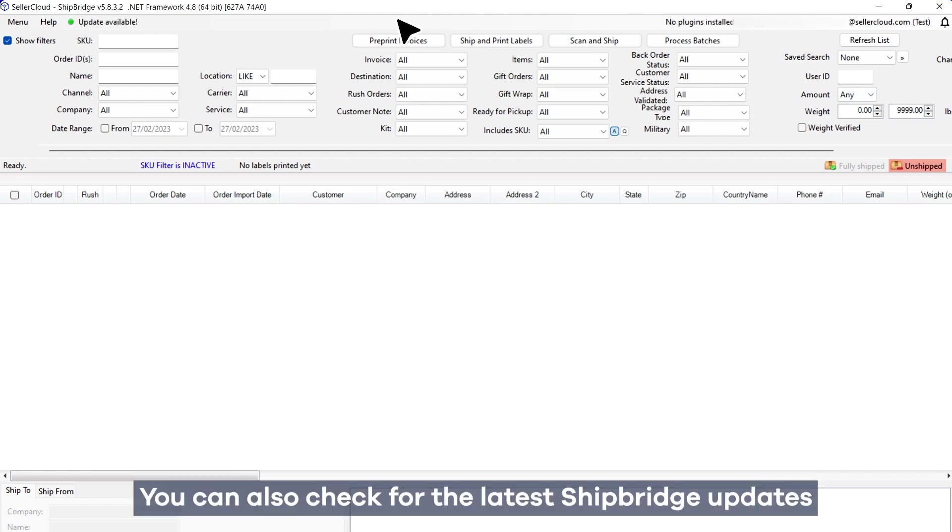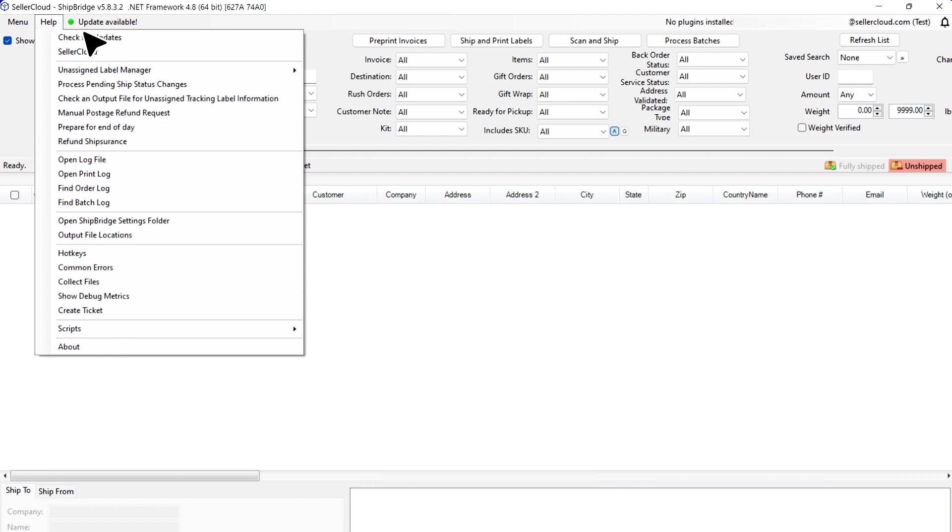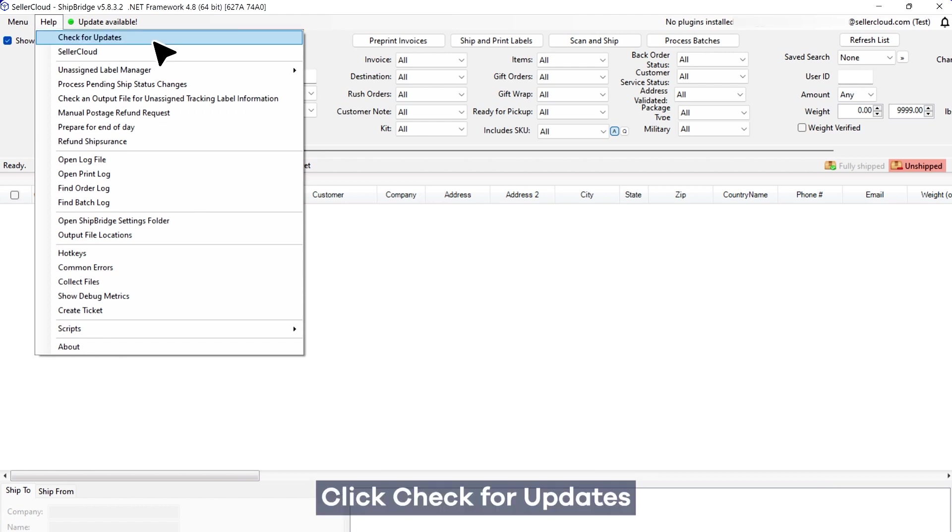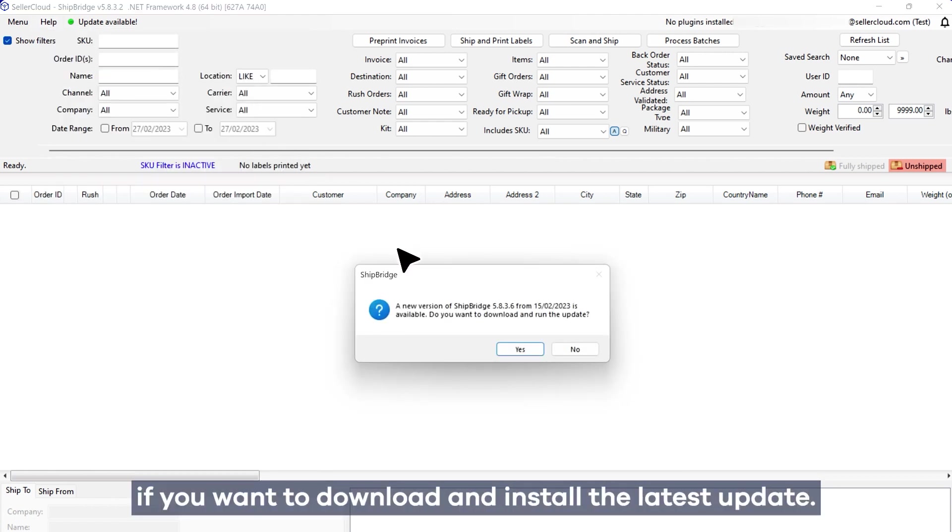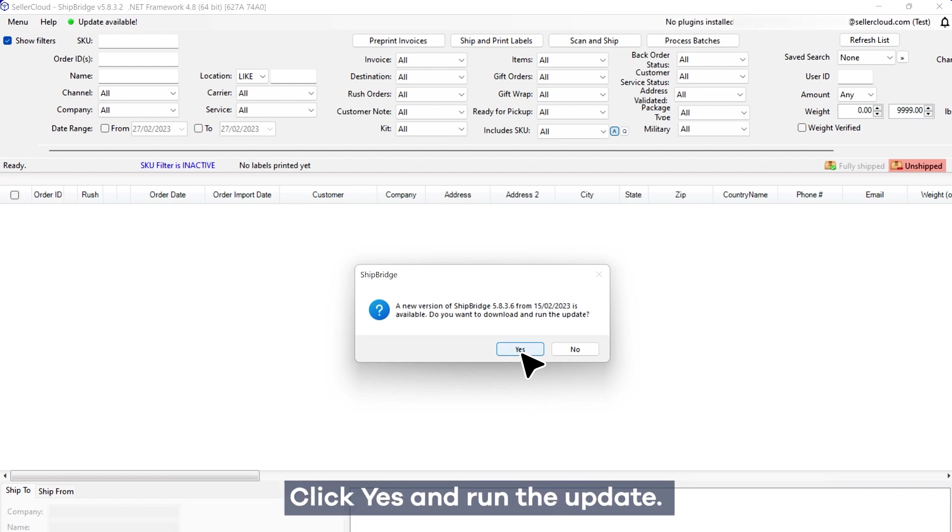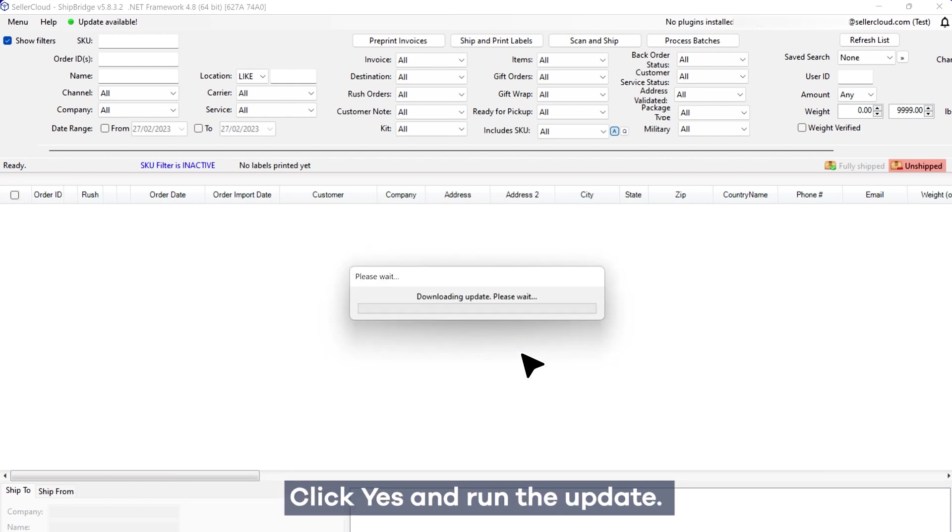You can also check for the latest Shipbridge updates in the Help menu. Click Check for Updates, and a window will pop up asking if you want to download and install the latest update. Click Yes and run the update.